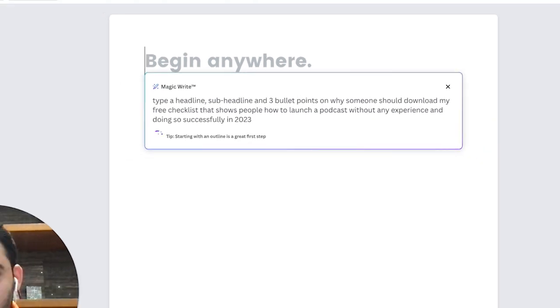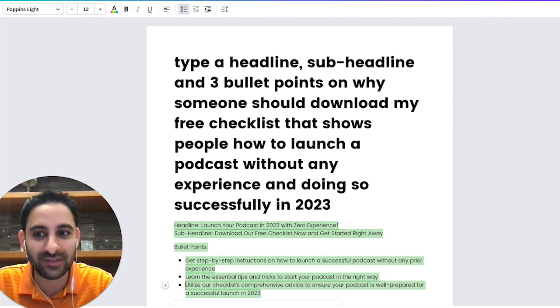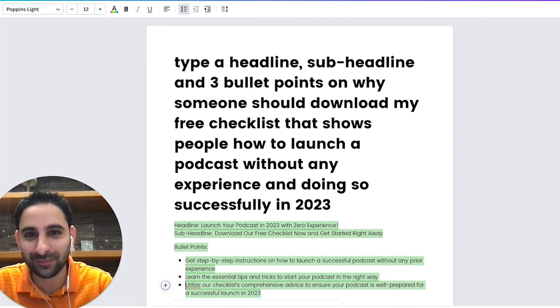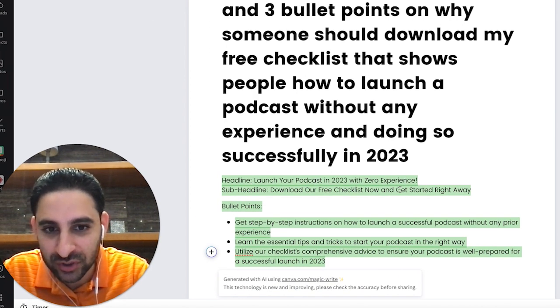Click on Enter and let Canva do its magic. You see here: headline — 'Launch your podcast 2023 with your experience' — and a sub-headline down on your free checklist, get started right away, plus bullet points.